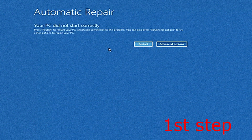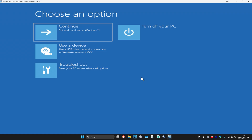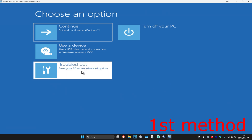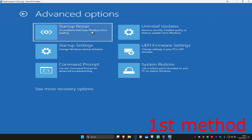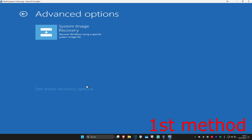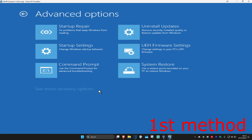It's going to say that your PC did not start correctly. Click on Advanced Options. For the first method, click on Troubleshoot, then Advanced Options, then Startup Repair. If you don't see Startup Repair, click on See More Recovery Options and it should appear. Click on Startup Repair.